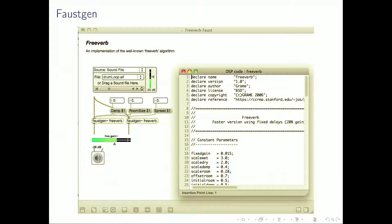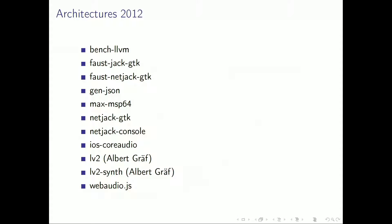FaustGen is really a must for working with FAUST inside Max — you can edit the code on the fly and test it inside its natural environment. There was also a new contribution by Albert Graf: LV2 support. And we started web audio code work.